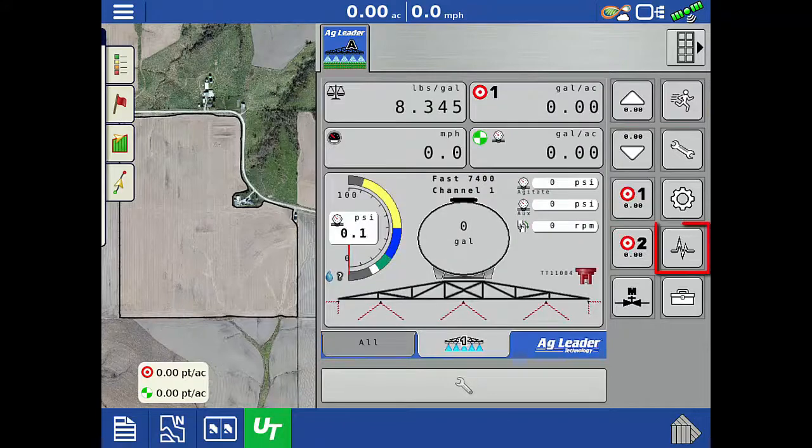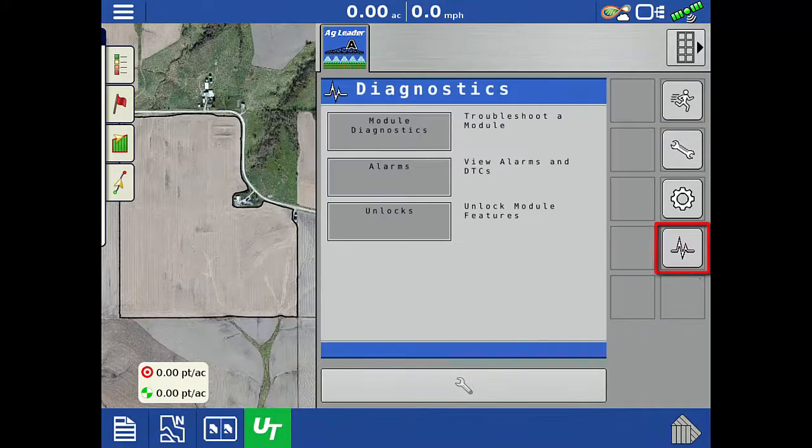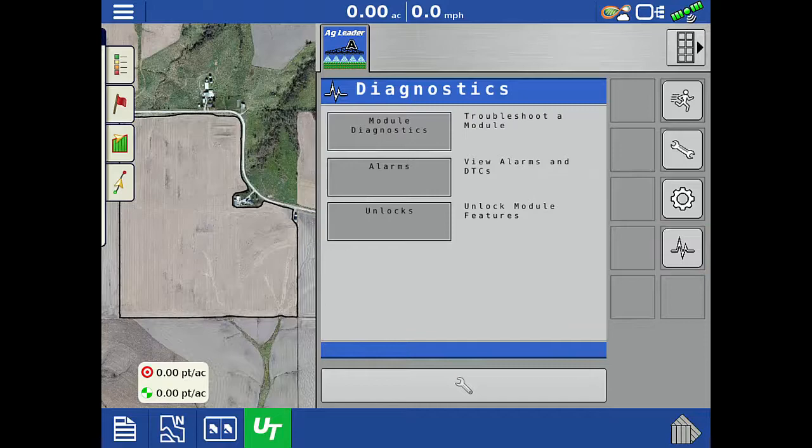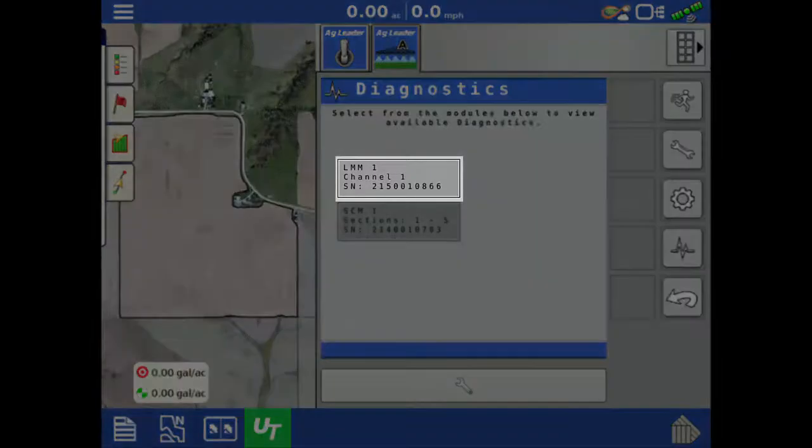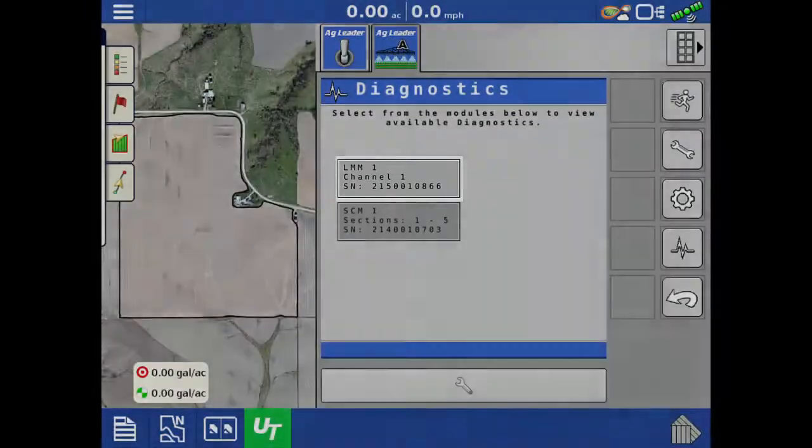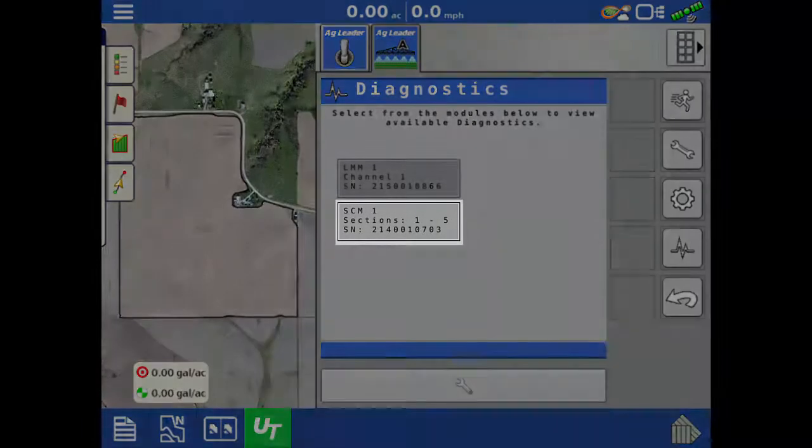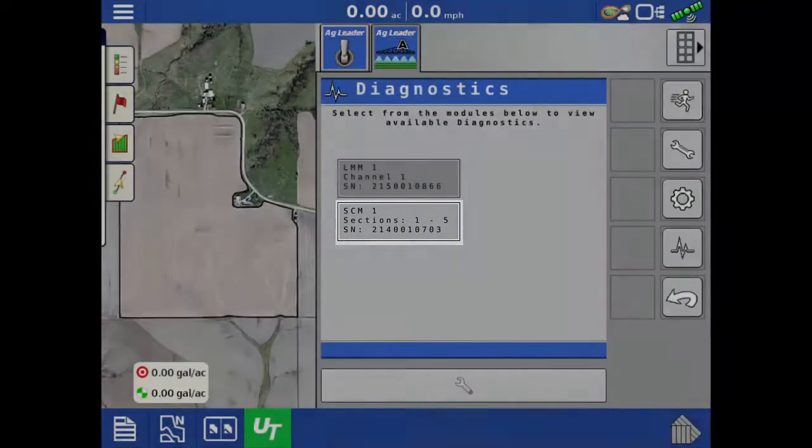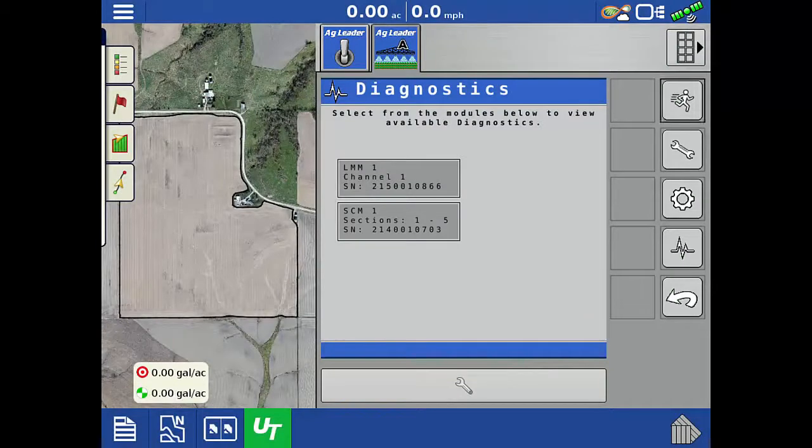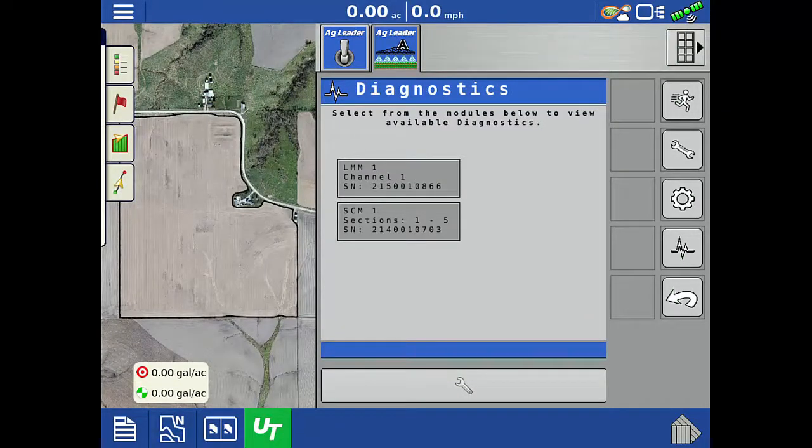On the right side, tap the heart rate icon to open the diagnostics menu. Then tap the module diagnostics menu. Here you can select the AgLeader liquid rate control module or swath control module diagnostics. In these screens, you can view serial numbers, voltage readings, raw sensor readings, and manually control the rate and section valves when troubleshooting an issue.